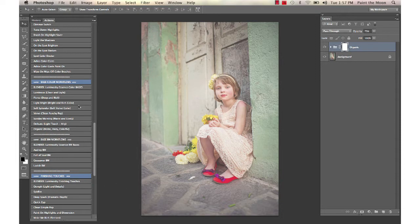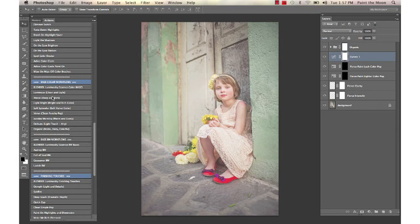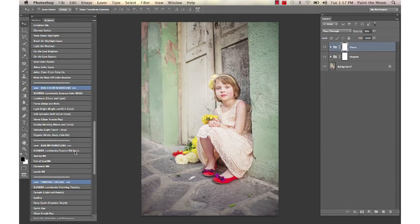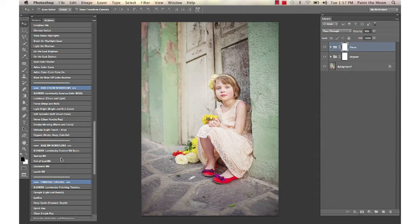We're going to select Fierce, which is another base workflow action. All of these can be stacked—all of the actions in both sets can be stacked without interfering with each other, including all of the workflow and finishing touches. You can see that Fierce added back some punch and a little bit more contrast.